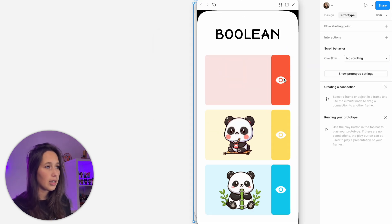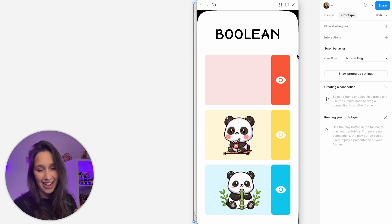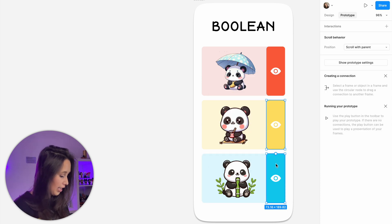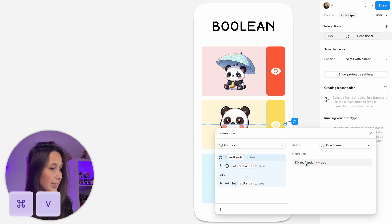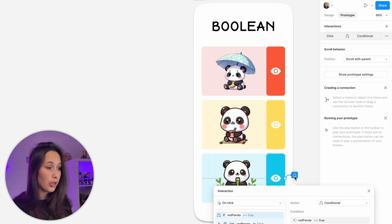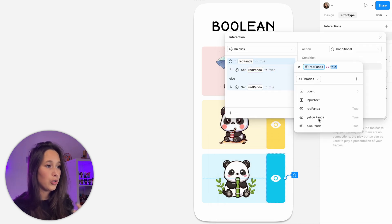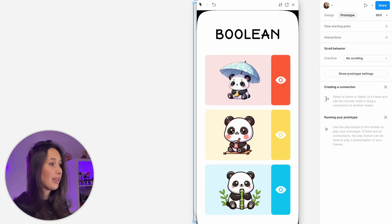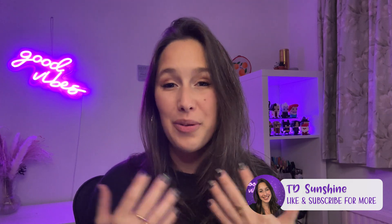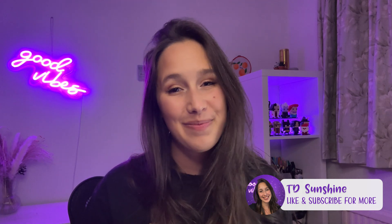Now let's copy it for the others as well. I can select the interaction, command C, click on the other two rectangles, and command V. Then I can change it — instead of red panda it just needs to be yellow panda, and same for the blue one as well. You just need to go in and change them to the correct variable. Once it's all set up, I can play this and just toggle between them. And that was a super quick intro of how you can use variables to prototype and make really meaningful prototypes in Figma. I hope you enjoyed — leave a comment below, let me know what else you want to see. Please like and subscribe. See you at the next one.